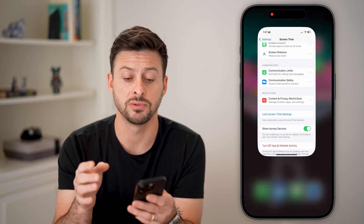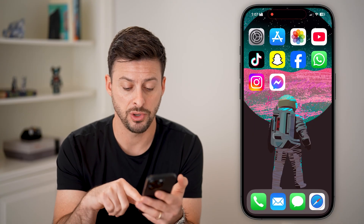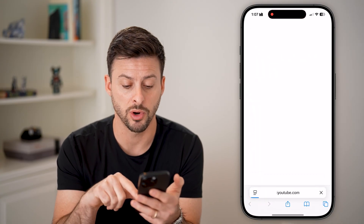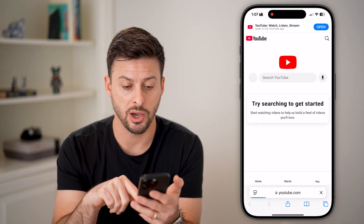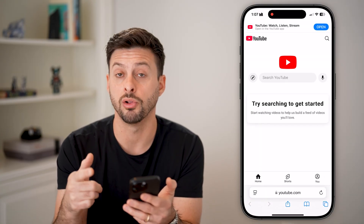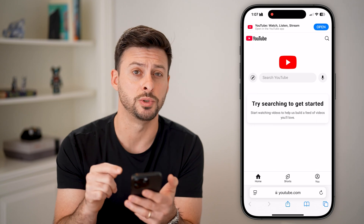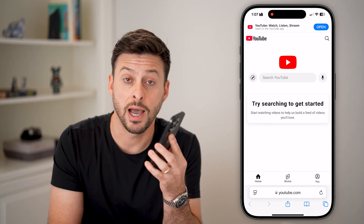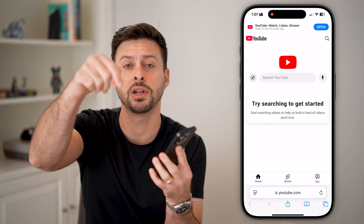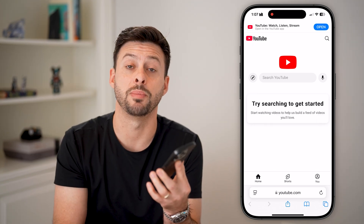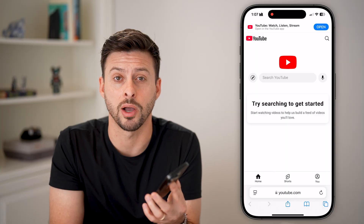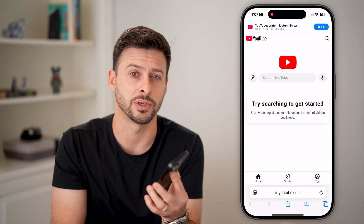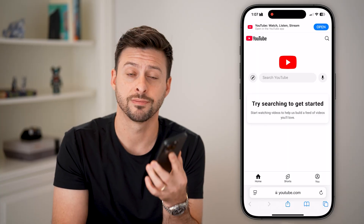After we've done all that, you can see that it will work. I can go in here and it'll load up youtube.com perfectly. I hope this helps — if it did, hit the subscribe button below and leave a comment if you still have any questions. Thanks guys.